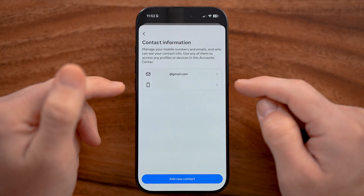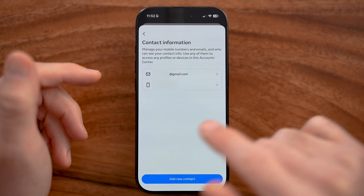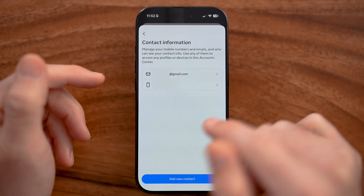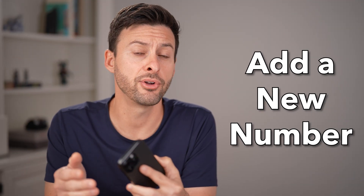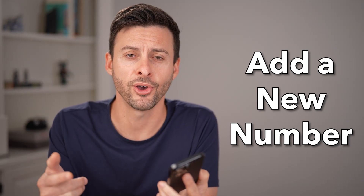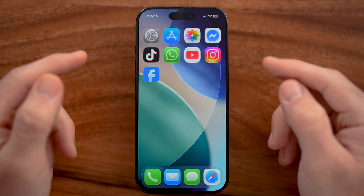Let me show you how to remove the phone number from Facebook without the WhatsApp code. You don't need the WhatsApp code as long as you add a different phone number and remove the old one. I'll show you how to do it.